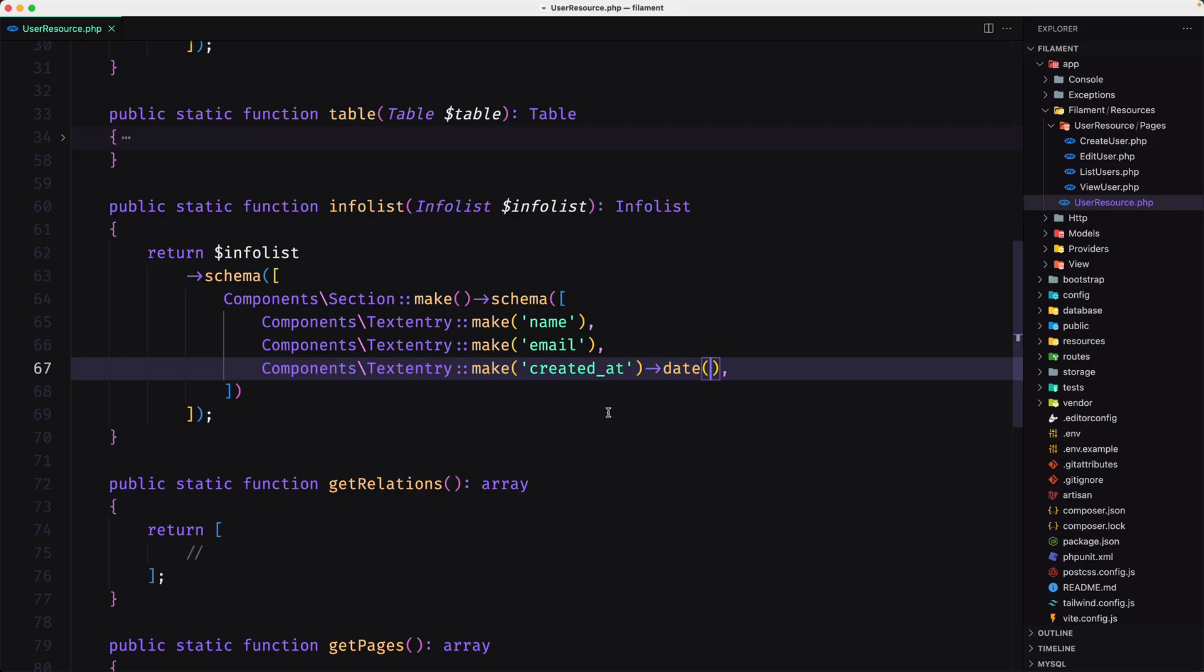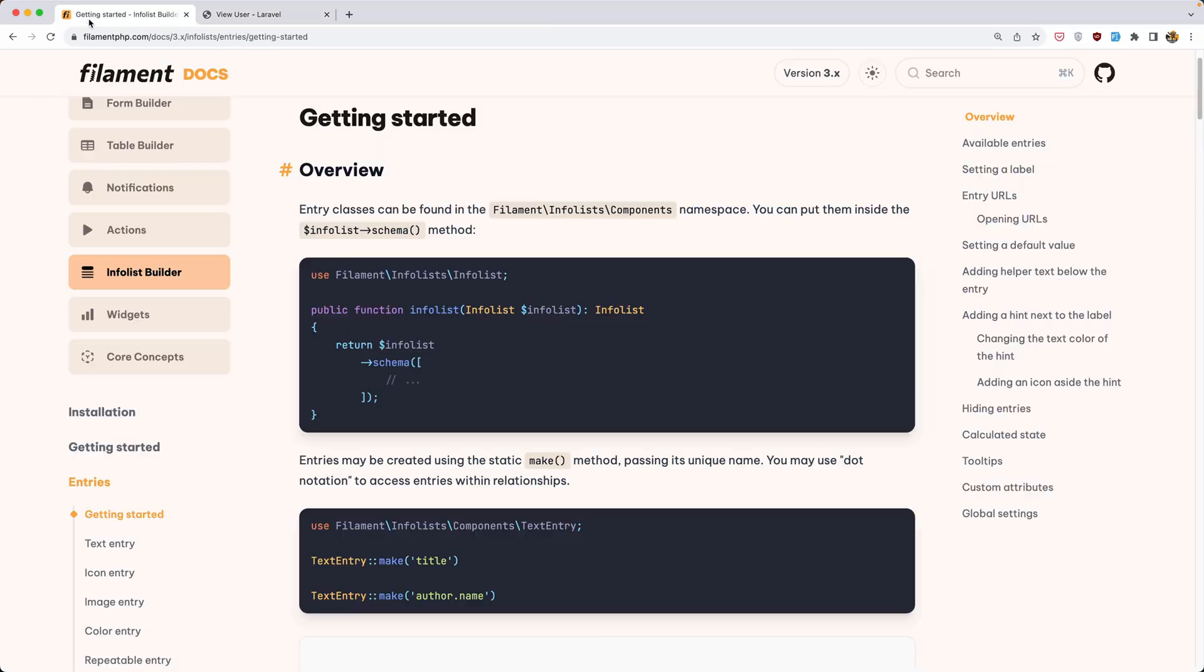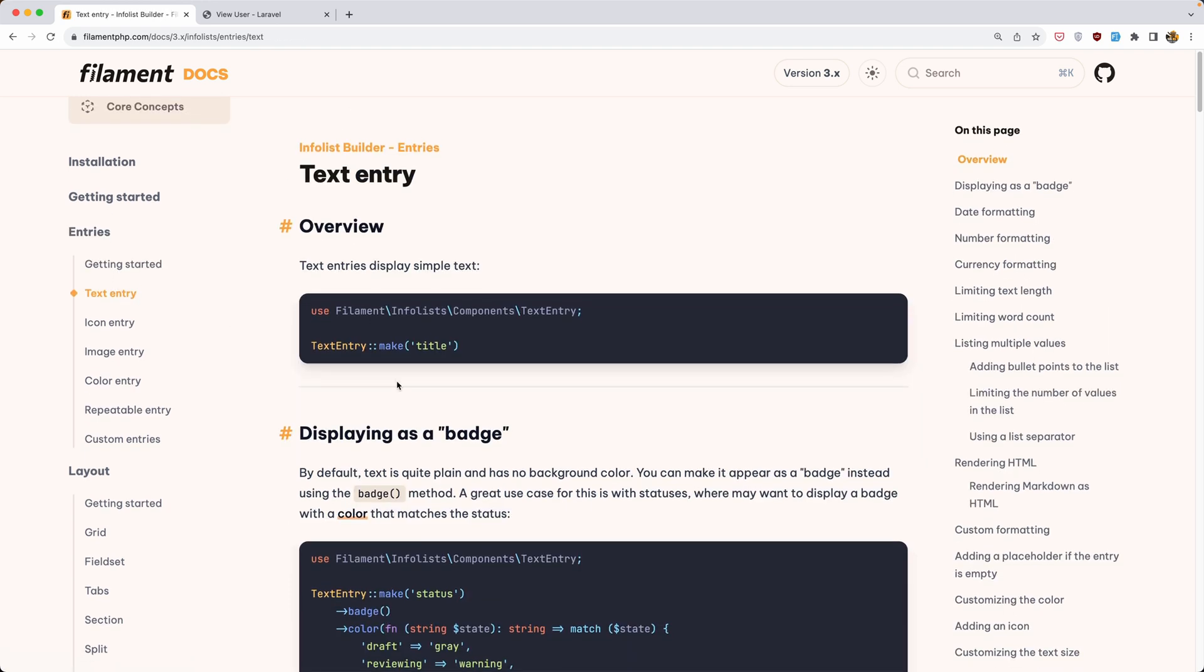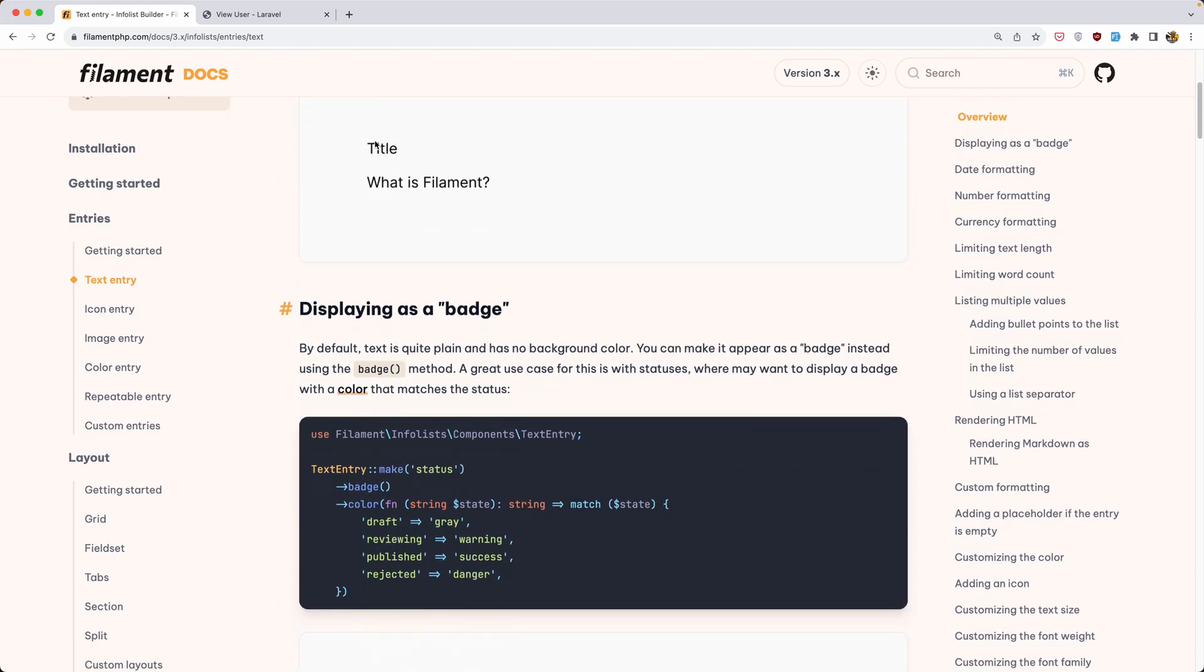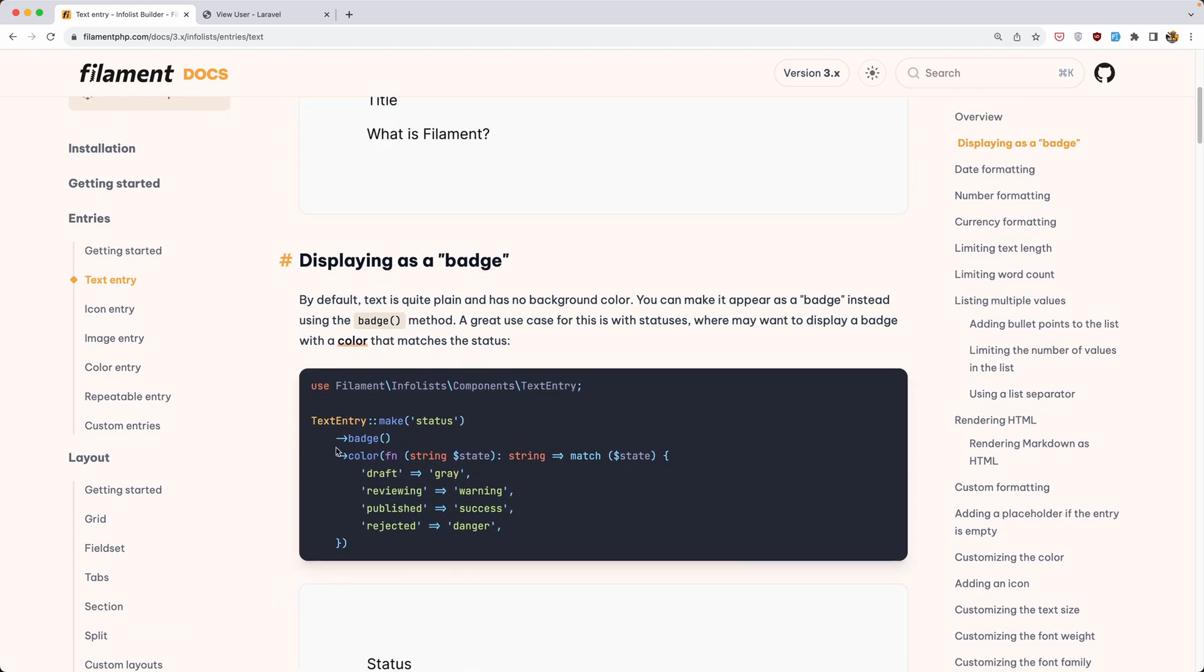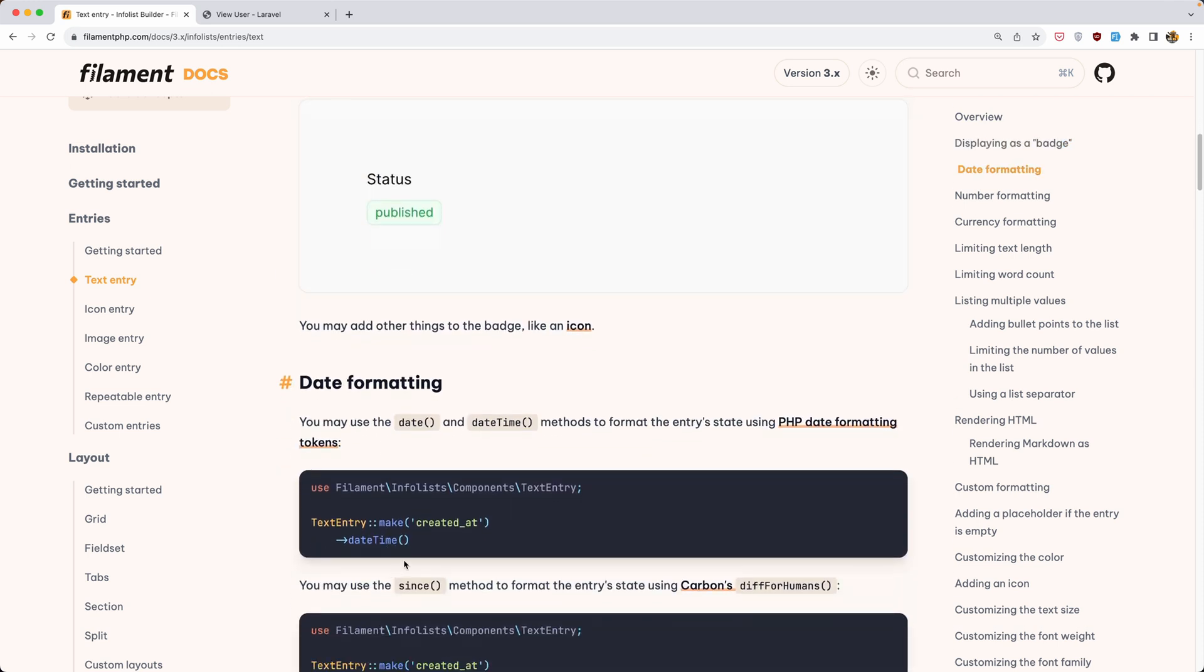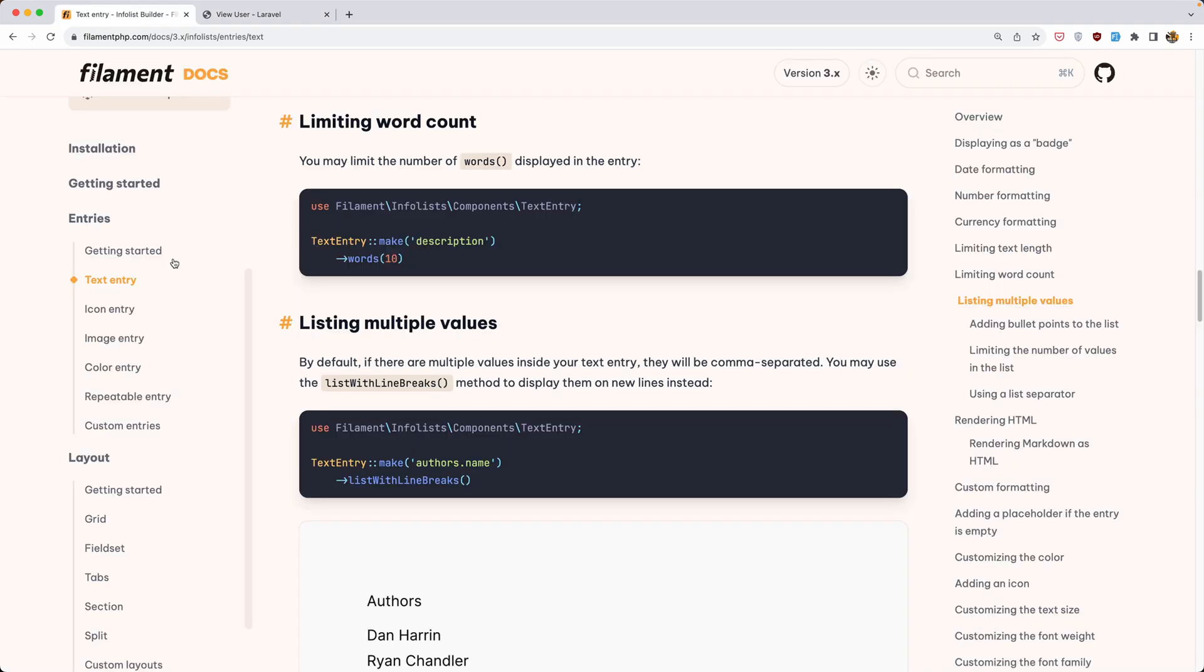Now also we can say, let's go to text entry. So here is an example. We can add a bit, we can add color, date formatting, so date time. But as you can see, we have the name, email, and created at in one row. If you don't like that, we can use layouts. We can use grid, for example. So let's do that.